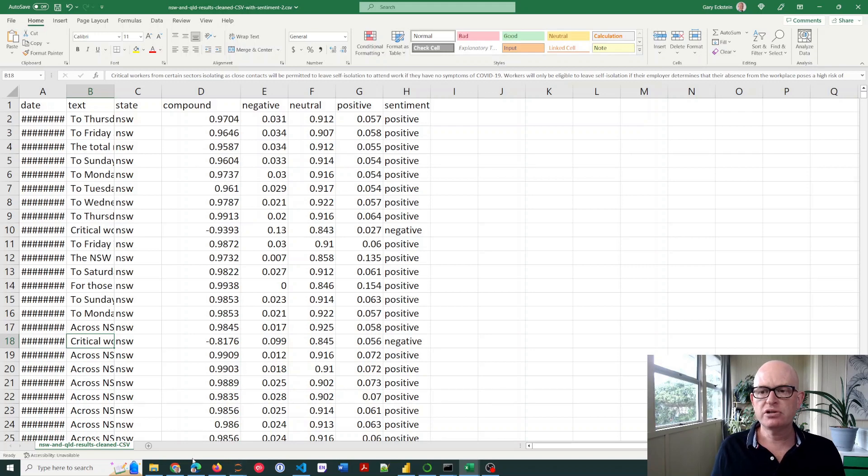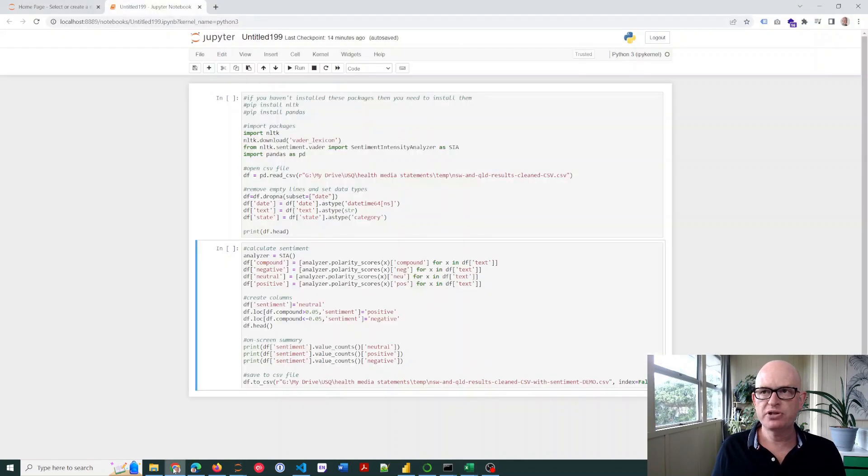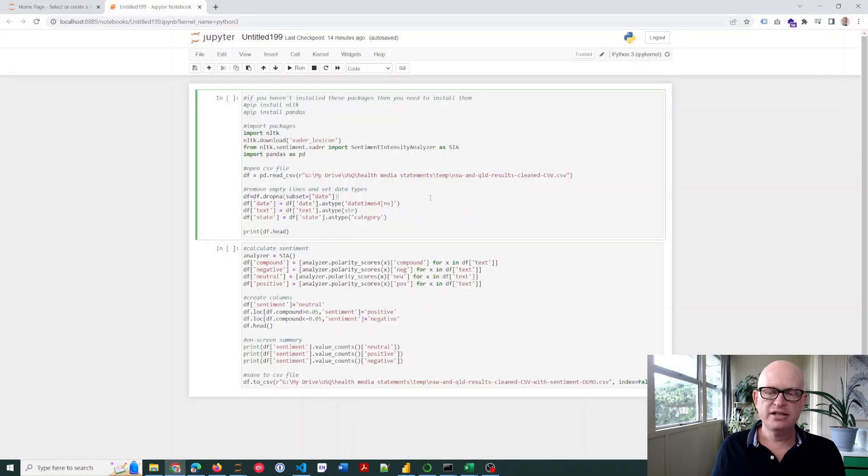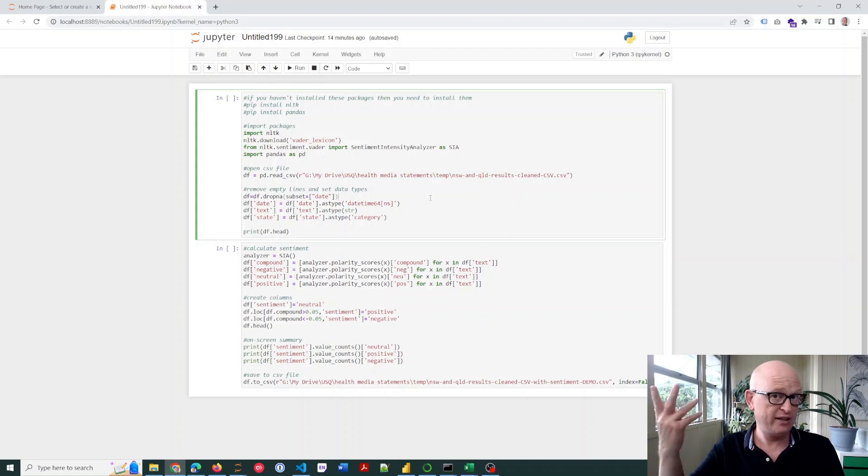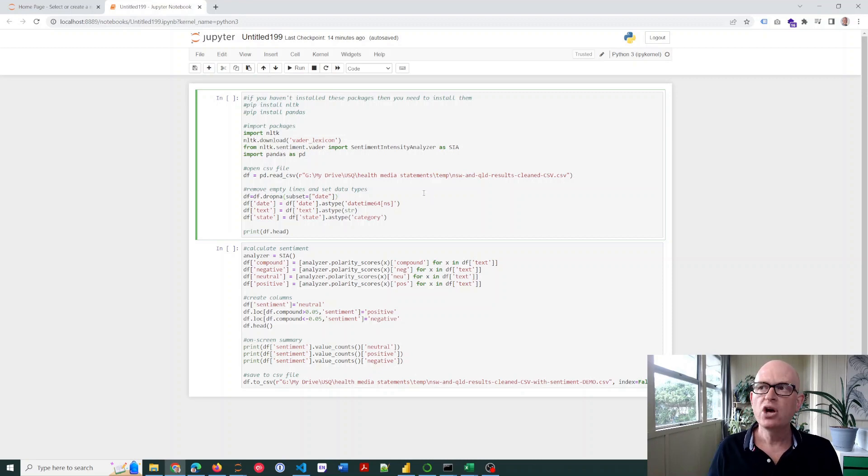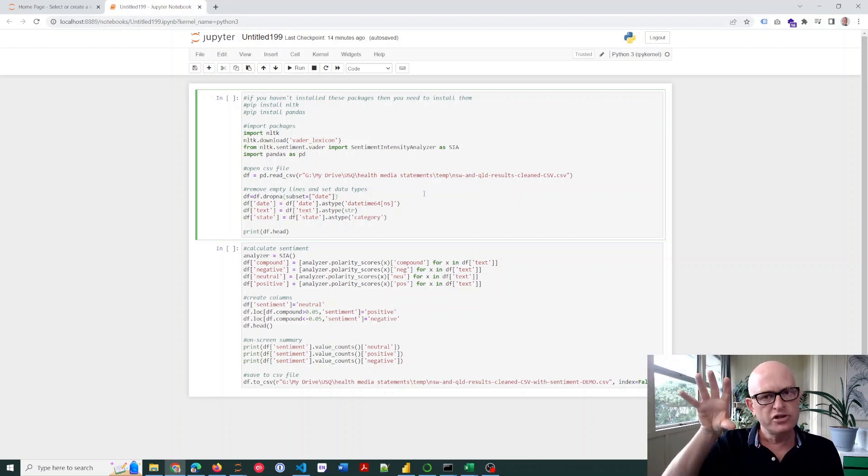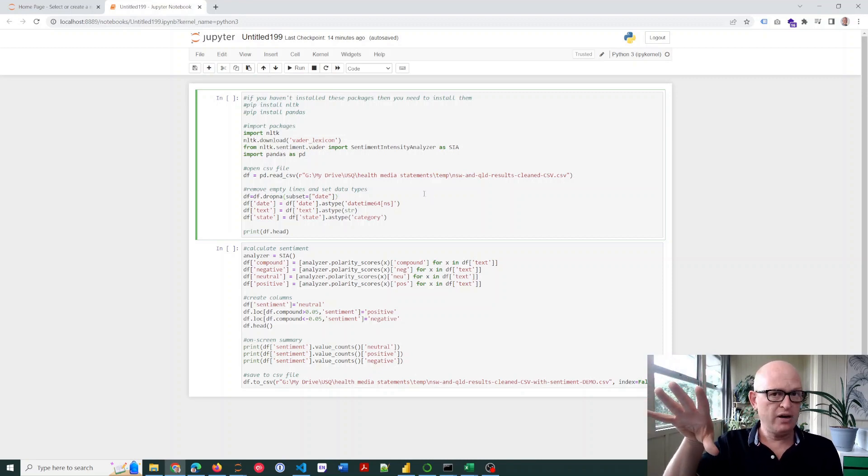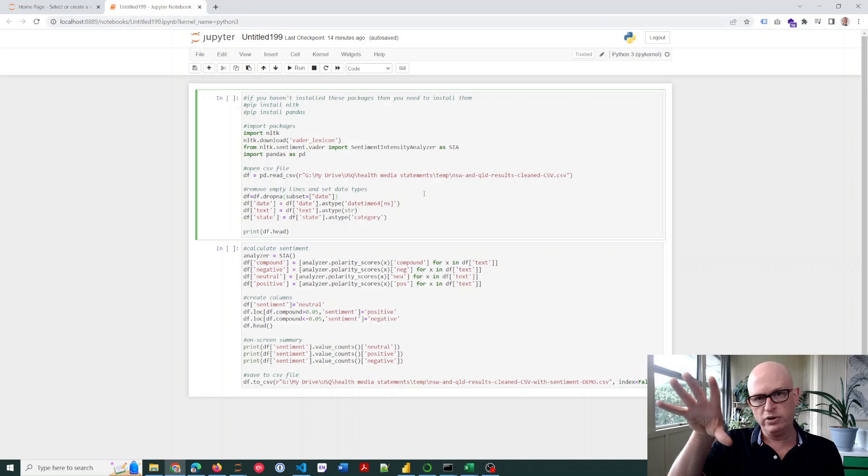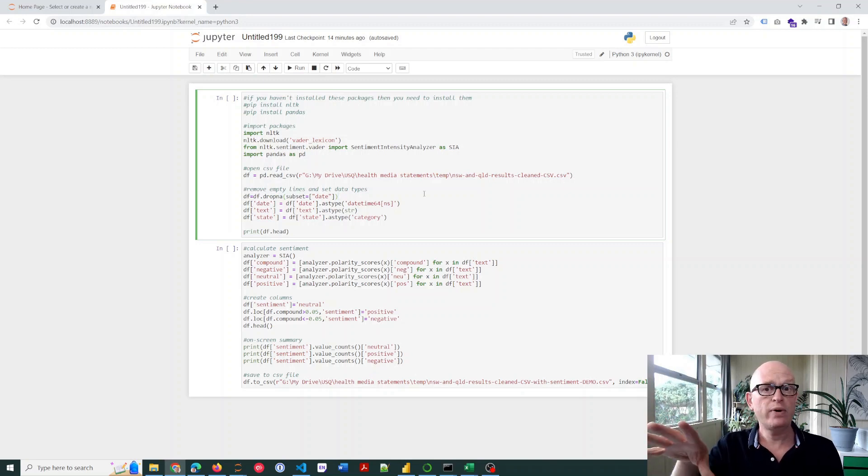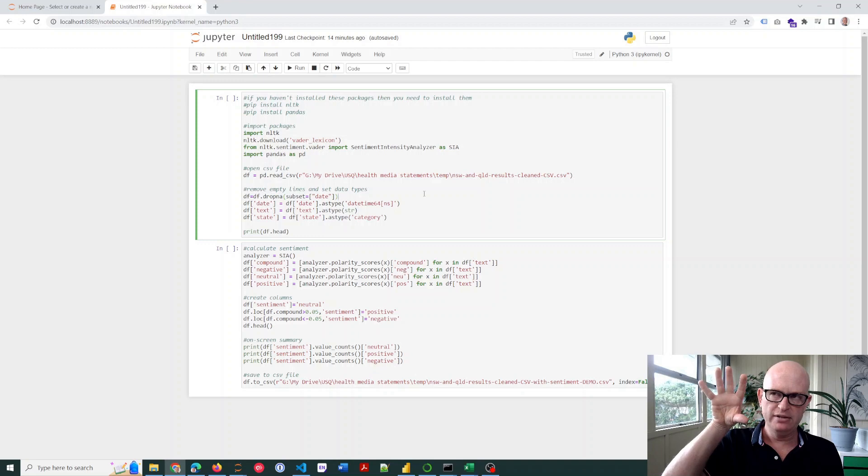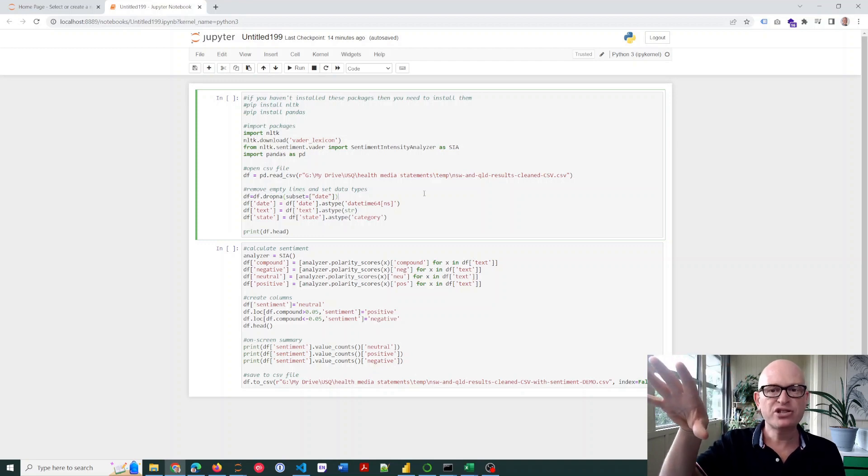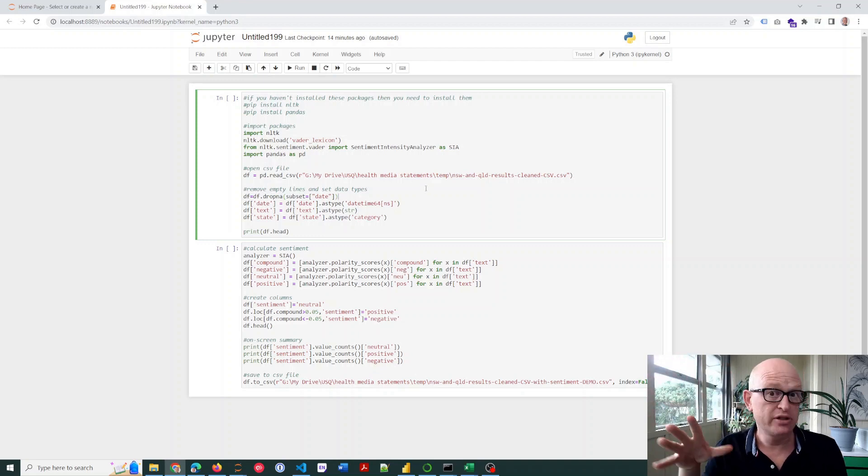I'm going to go across to Jupyter notebook. I do have, if you haven't used Jupyter before, if you need to install Python, I do have a tutorial and I'll create a link for that. Also, the script I'm running in this video, in the description of the video I'll create a link where you can copy this script and use it if you want to.